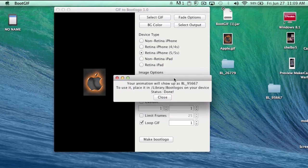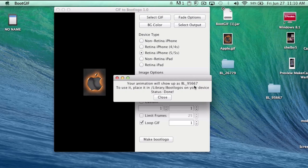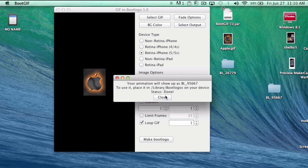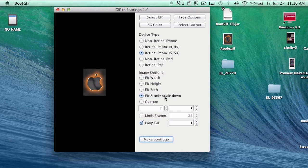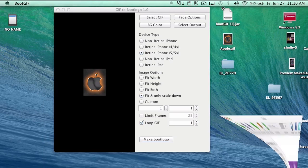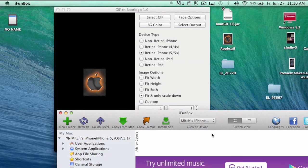Once you tap that, you're going to get this little pop-up box right here. It says your animation will show up as whatever to use it, place it in library/bootlogos on your device and you're done. Now this is where iFunbox comes in.